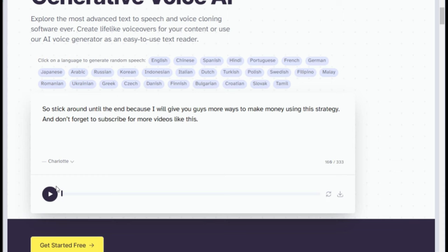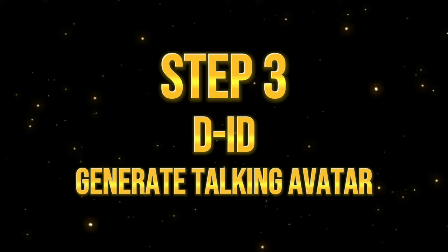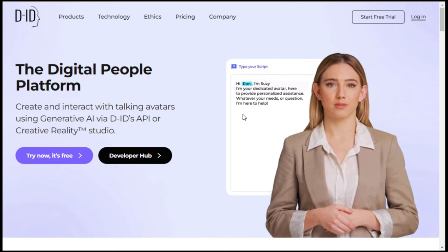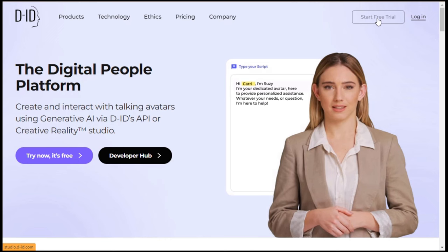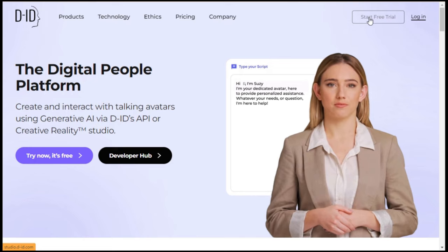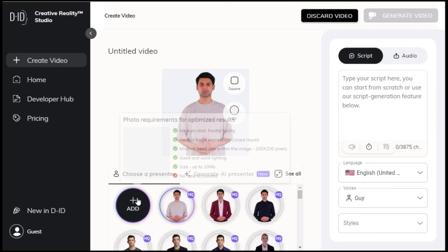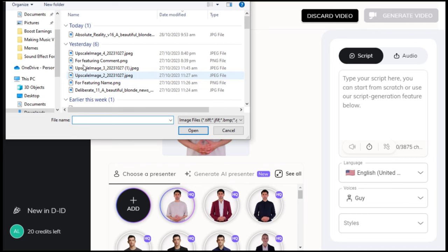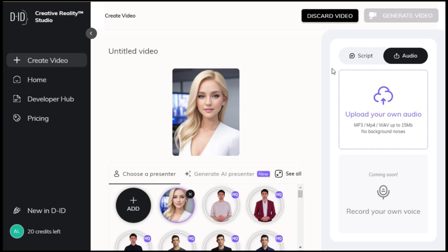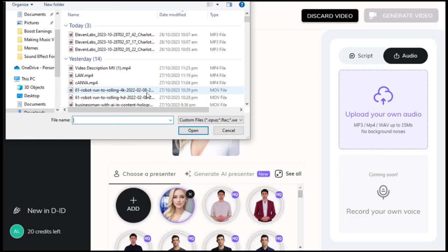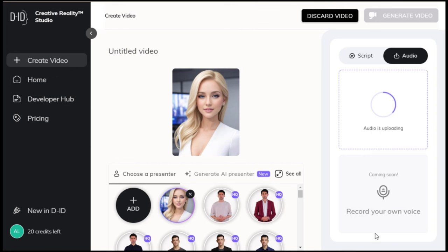Step 3. Generate talking avatar using DID. First, go to the DID website by clicking the link in the description. Click the start free trial button to continue or simply log in if you already have an account. Next, click this create video button on the left hand side and register an account. After that, click the black circular add button to add your custom character. Click the audio button on the right hand side, hit the upload your own voice box and choose the voice file we generated earlier. There is also a record your own voice feature, but it is only available to premium users.